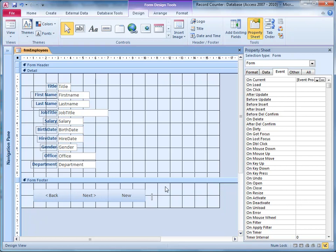Now it's quite important that you don't click somewhere else at this point, because if you do Access will assume that you don't want to use that label and will throw it away. So I'm just going to type something in it.